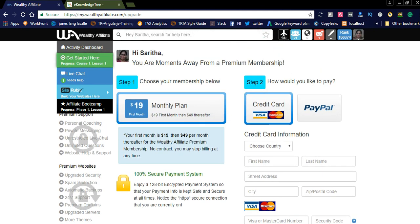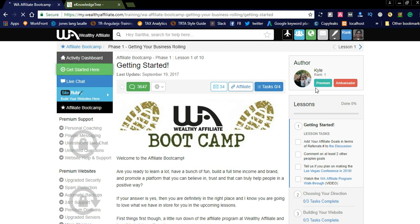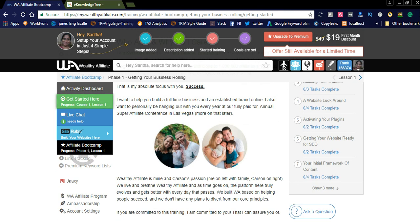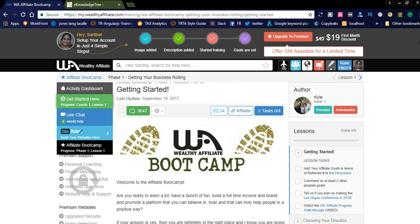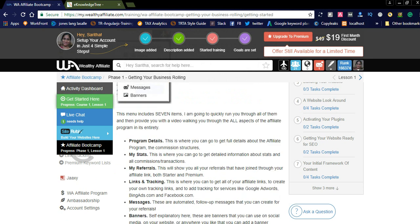If you have any doubts, you will get help from other community members. As of now, some content is in the premium section, so you may only have access to one course — Getting Started — during the first seven days. However, in those seven days you will get access to all the video courses. This is one of the best affiliate networks. Kyle is the CEO of this website and lots of people are joining and earning money.